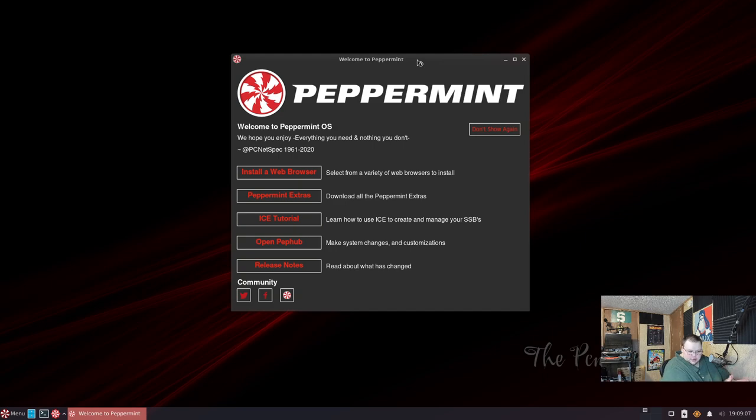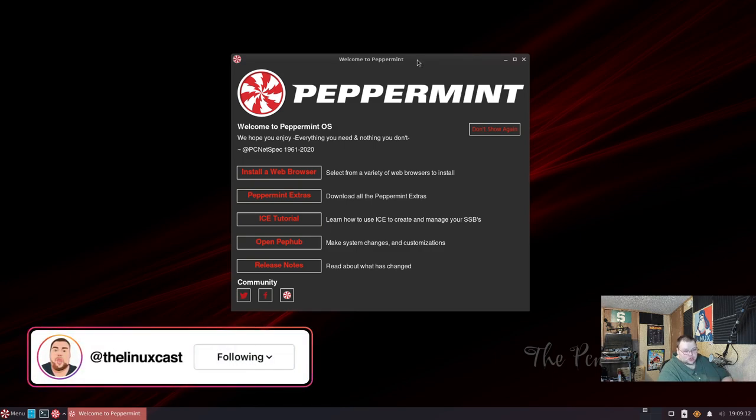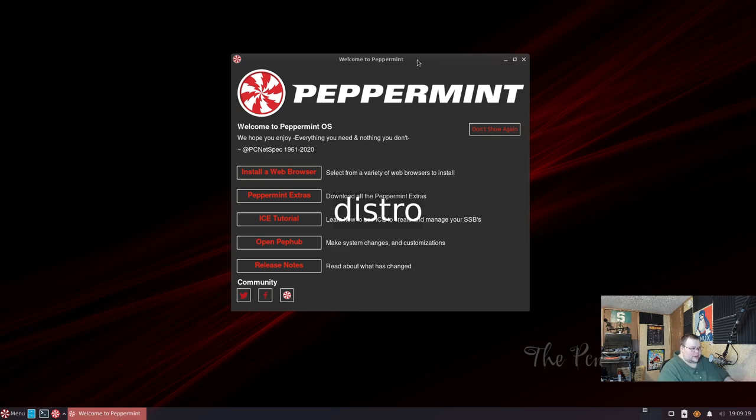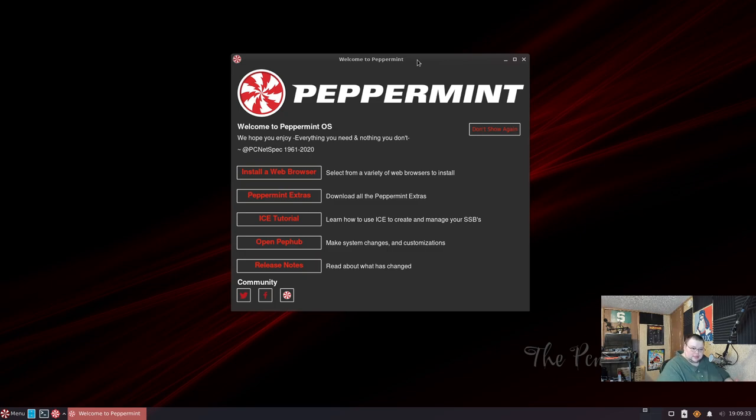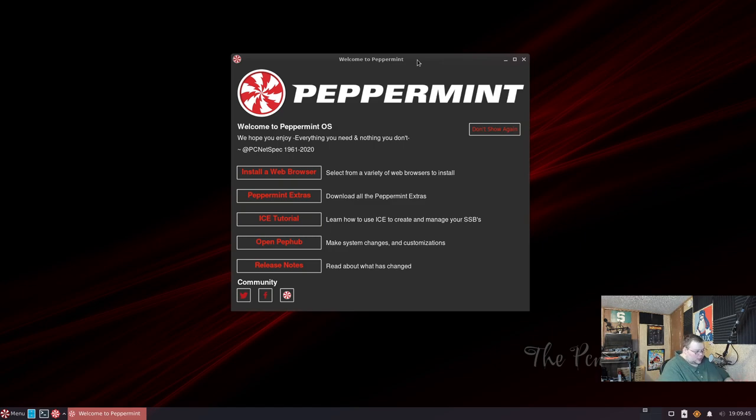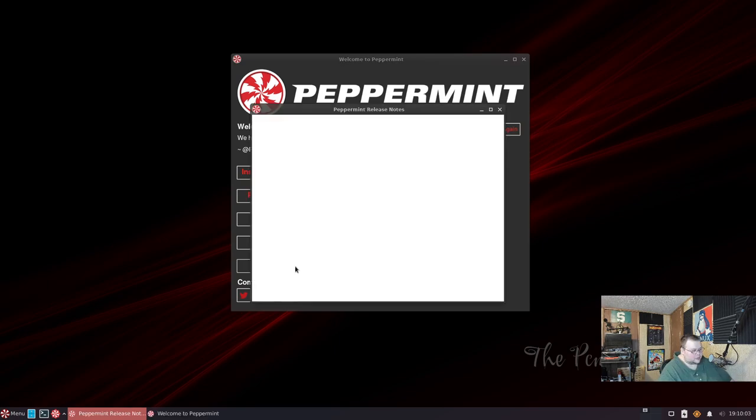So that is a huge change because it's basically being based on a completely different operating system. There are going to be several changes that you'd experience being based on something like Debian versus Ubuntu. The biggest one of those things is going to be the repositories that you have access to - you're going to be moving from having all the Ubuntu repositories available to you to having just the Debian repositories available.